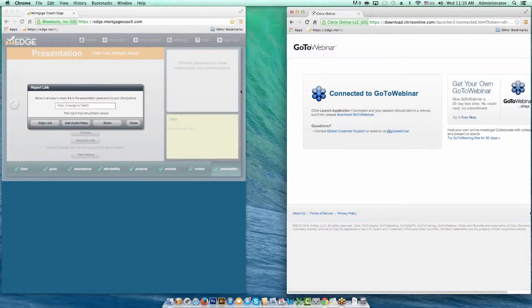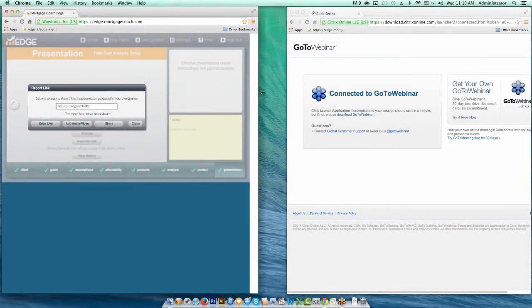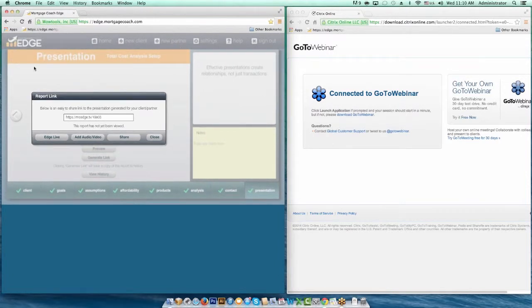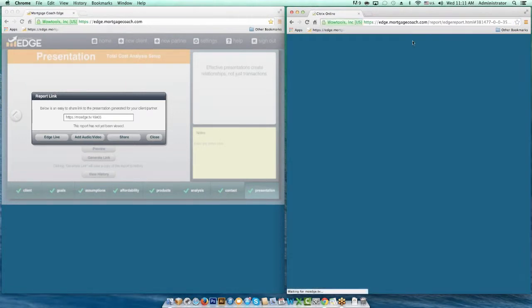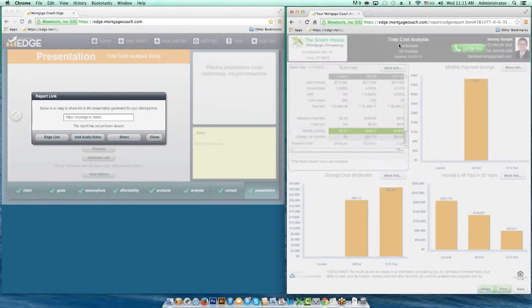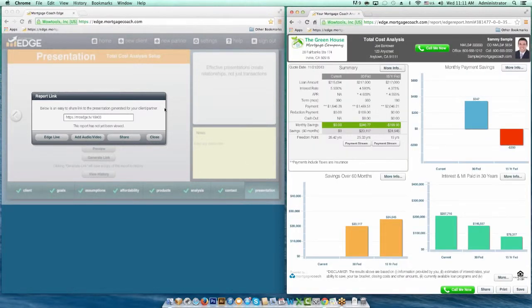Imagine you are working on the left side — you're the originator, you're inside EDGE, and you've taken this link and sent it to your borrower. Your borrower has clicked on that link and is now seeing your presentation on his screen. Right side is the borrower's screen, left side is your screen. You're on the phone with him, so you can talk him through what this is saying. In order to show him specifically what you're talking about, on your side click on EDGE Live.